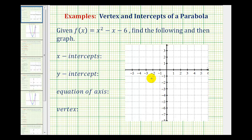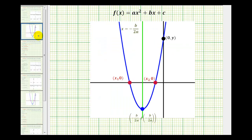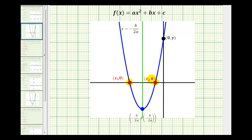So let's start with a quick review. The graph of a quadratic function produces a parabola, as we see here. It would open up if a is positive, and open down if a is negative. The points where the parabola intersects the x-axis are called the x-intercepts. Notice this parabola has two of them. Points along the x-axis always have a y-coordinate equal to zero, which tells us that in order to find the x-intercepts, we'll set y equal to zero and solve for x.